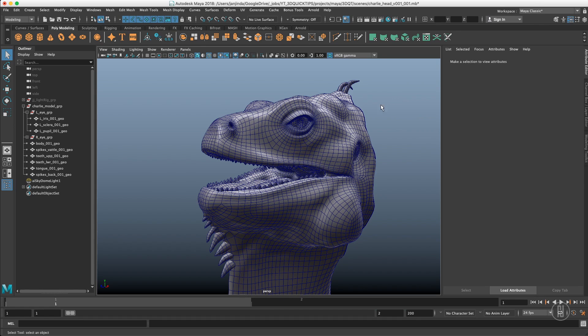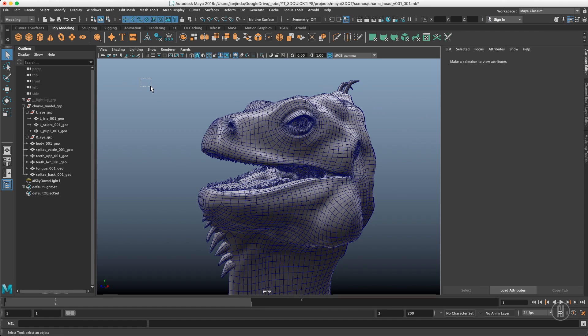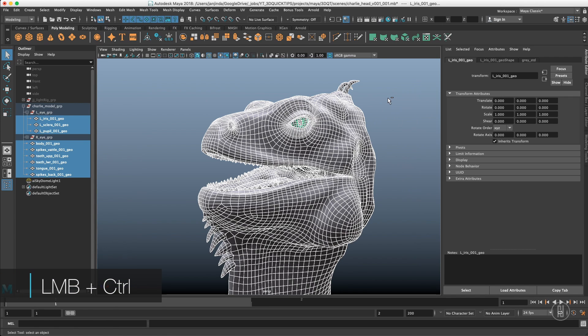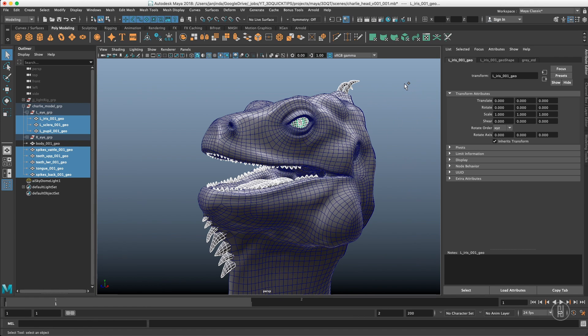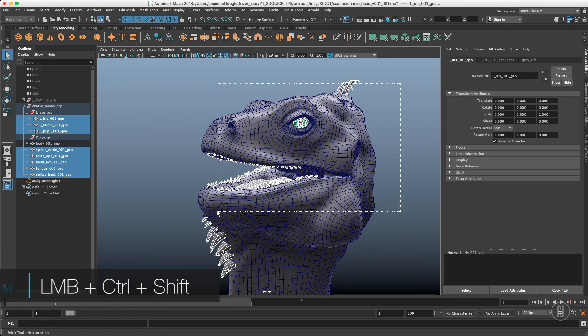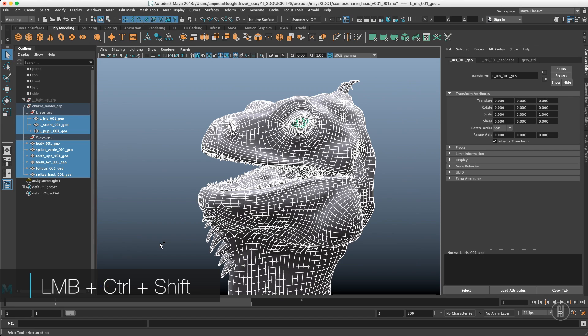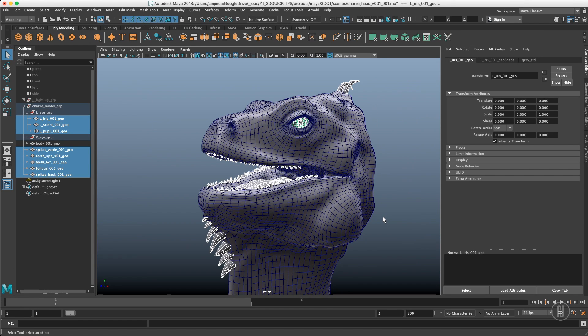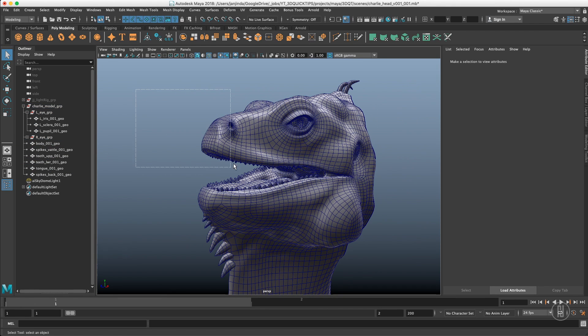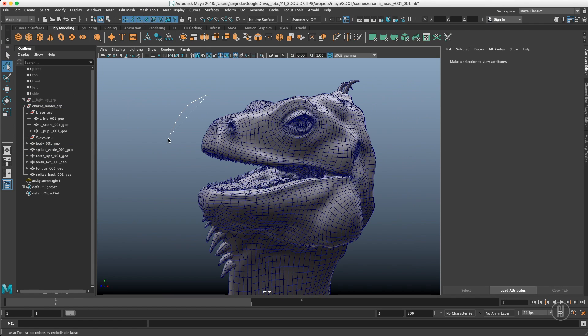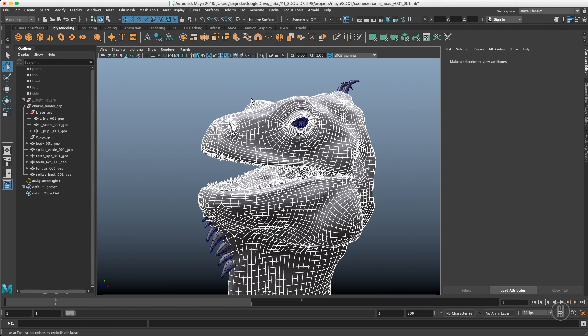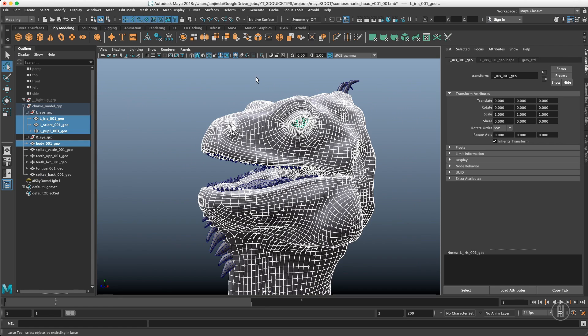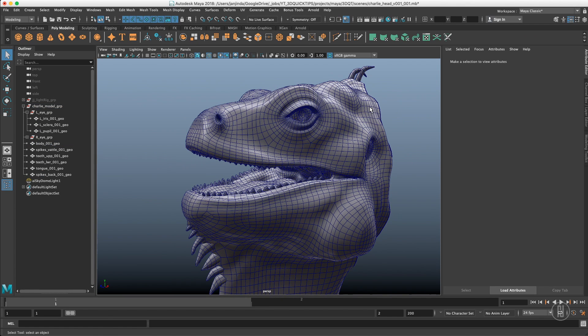There are two things to select - objects and components. Objects are way simpler so let's start with these. You obviously know just dragging to select and holding ctrl to deselect or ctrl shift to add to selection or shift and drag to invert your selection. If you don't want to use the marquee, you can switch it to lasso which gives you a bit more precision when selecting.